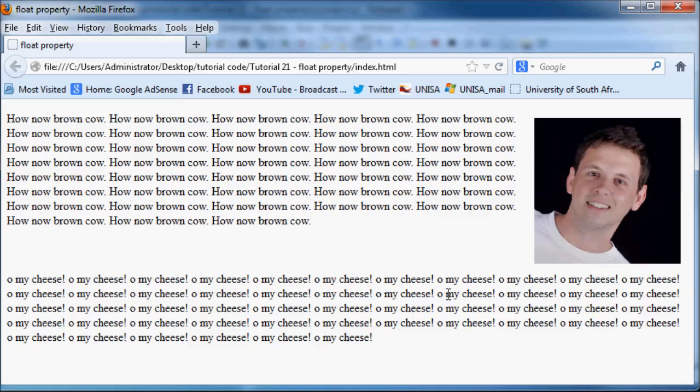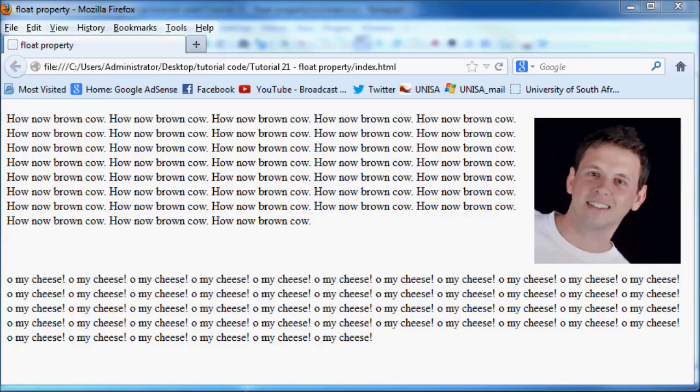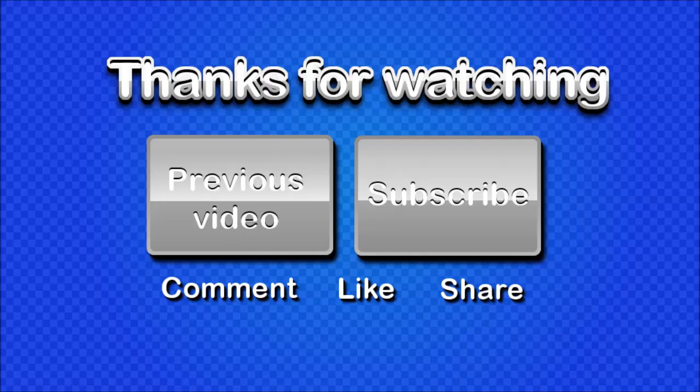So that's all I have for you guys in this tutorial. I hope it was helpful and I will see you guys next time. I would appreciate it a lot if you guys hit that subscribe button and also don't be afraid to comment, like or share my videos. It's really going to help my channel grow. So thanks very much and I'll see you guys next time.